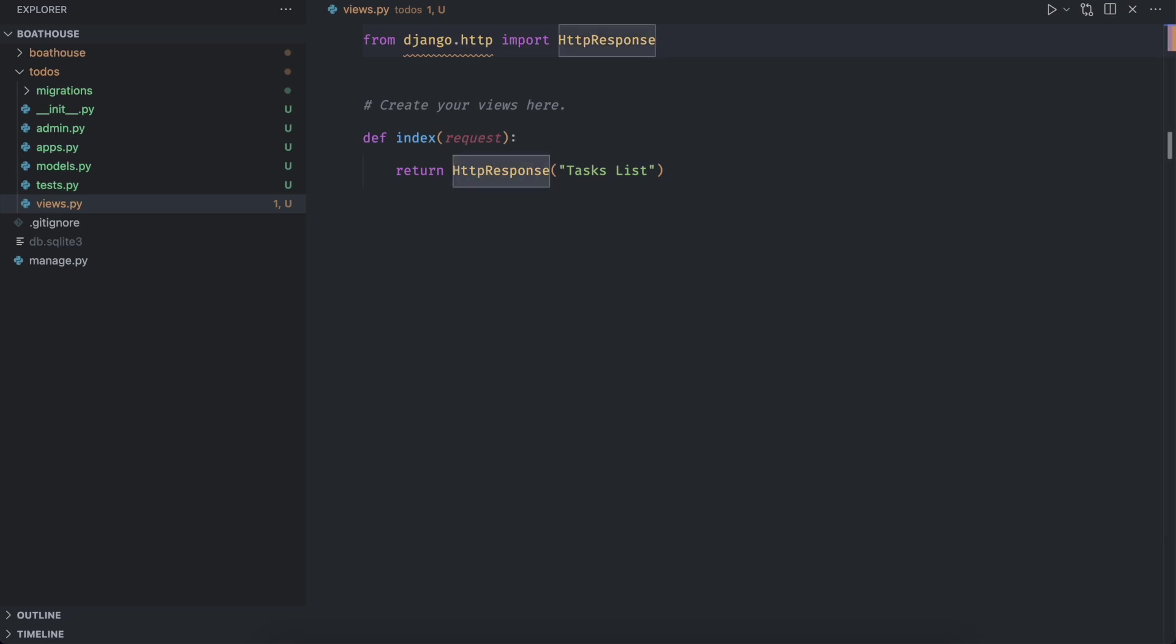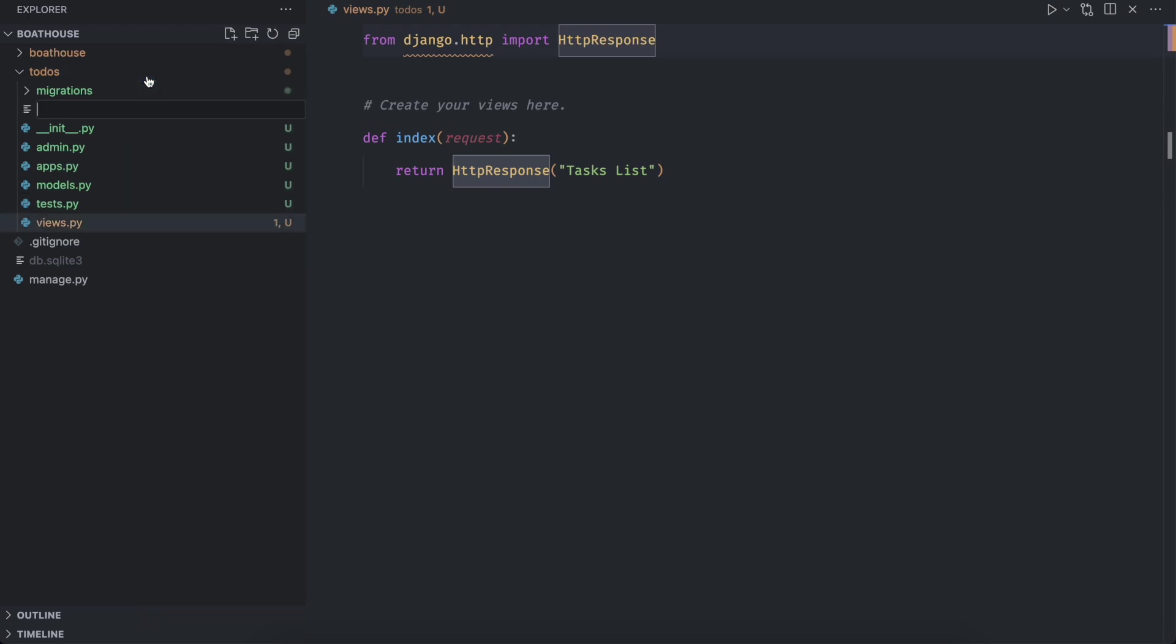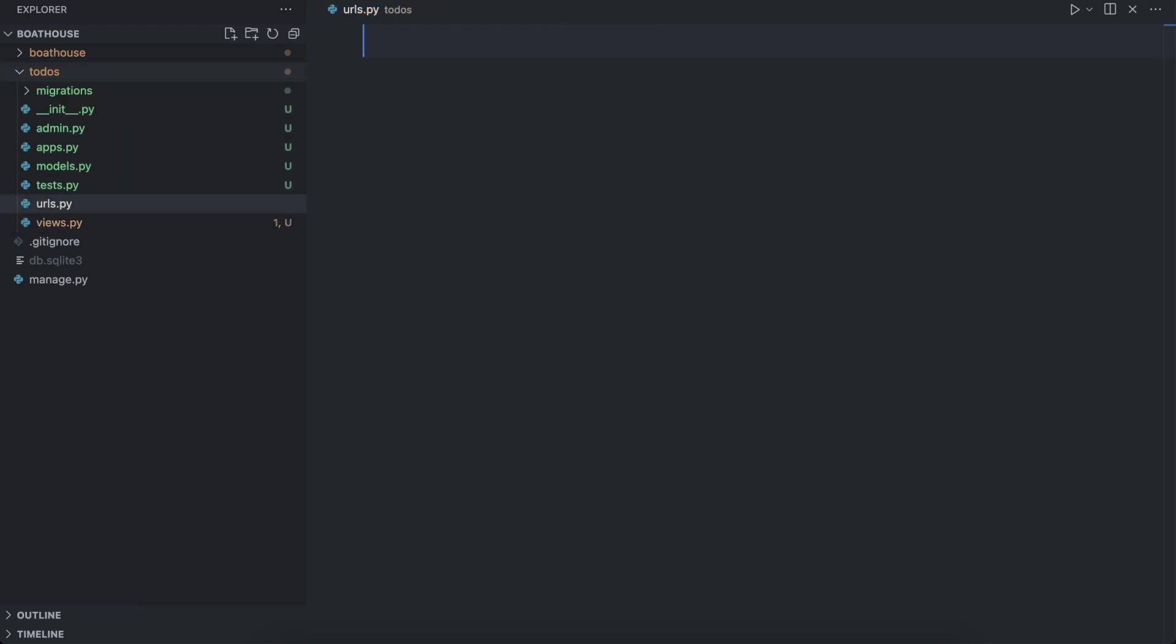To make our project aware of our newly created tasks list view we need to create a file called urls dot py inside this to dos app directory and we need to add a URL pattern for the view that we have just created.